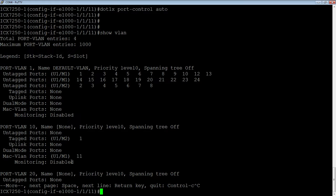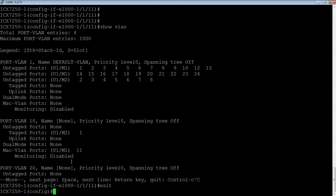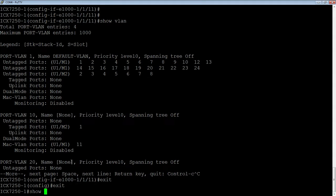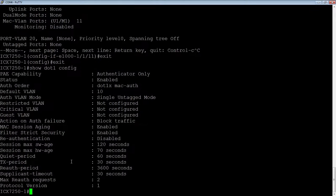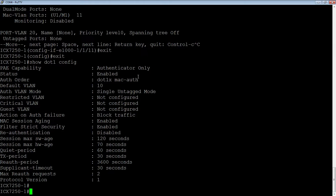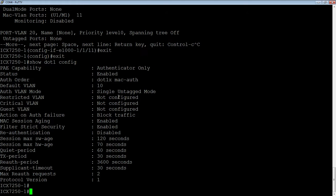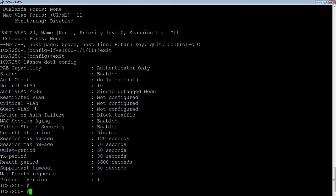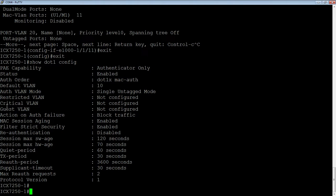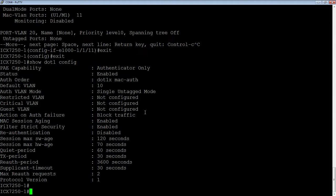Okay. So now let's look at a couple of show commands here. We could do a show dot 1X configuration, right? So we see that we are authenticator only, dot 1X is enabled. The default VLAN is 10. Auth VLAN mode is single untagged. You can change that if you like. I don't have a restricted VLAN or a critical VLAN or a guest VLAN configured. You can certainly add all those parameters. So a guest VLAN is for devices that don't run 802.1X. So if it's a printer or something without a dot 1X client, it's going to go into that guest VLAN. If it fails authentication, it'll go into the restricted. If it times out authentication, it'll go into critical. So all of those are possible to be configured, but none of them are configured right now. Action on authentication failure right now is block traffic and that is the default, but we can change that to restricted VLAN quite simply.